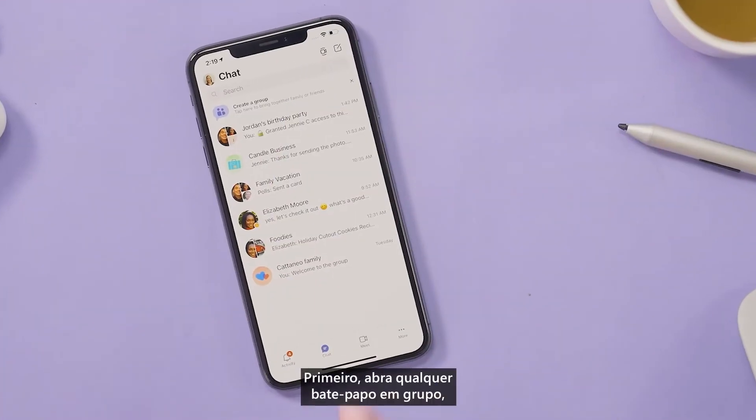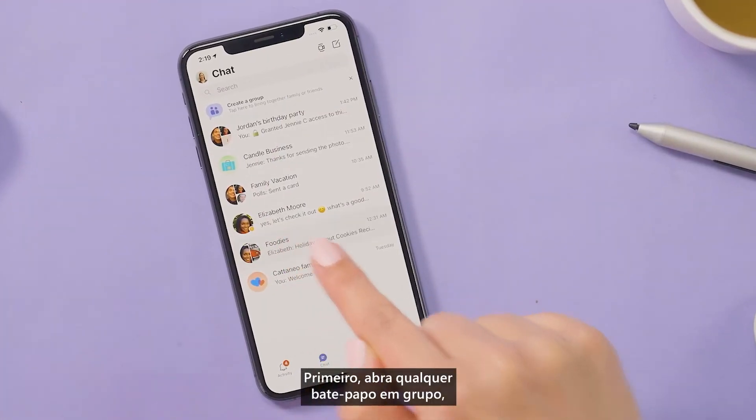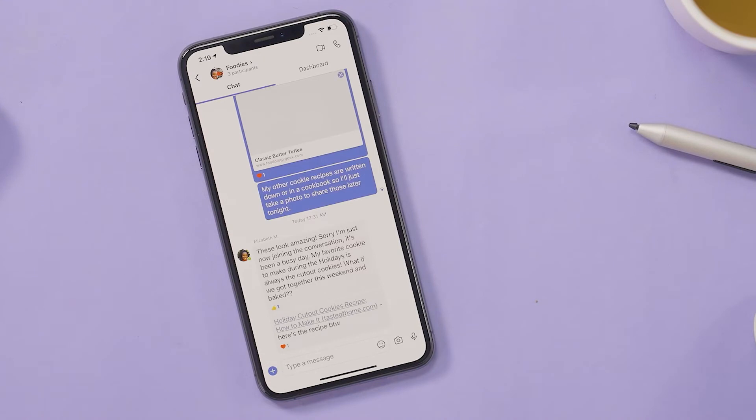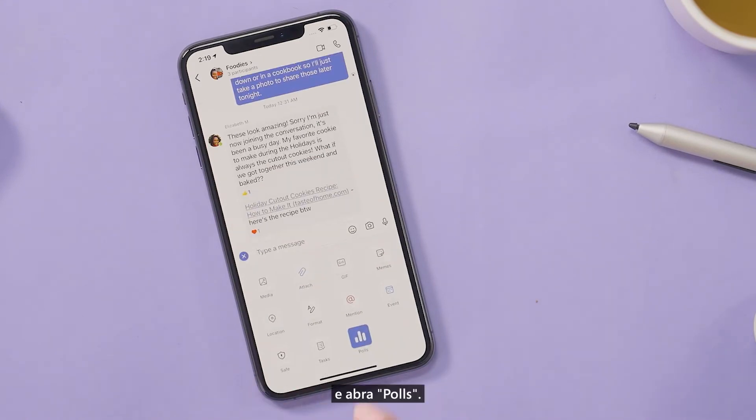You can create a poll in three simple steps. First, open any group chat. Select the plus sign and open Polls.